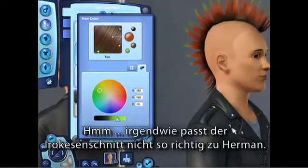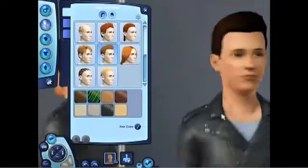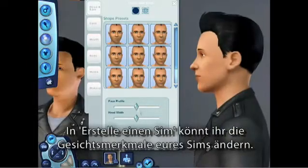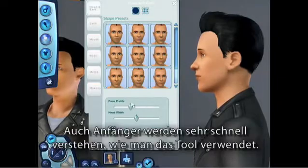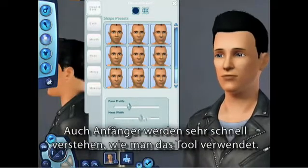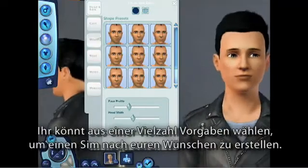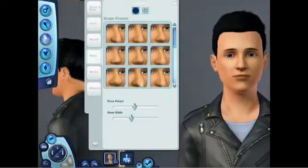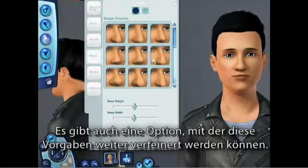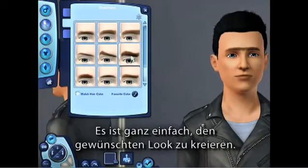You can really go crazy with this tool. I don't think Herman's a Mohawk kind of guy. You can modify your sim's facial features. If you're just getting started with The Sims, the tool is really simple to use. You can choose from various presets to create the sim you like, and there is an option that allows you to tweak these presets further. It's easy to create just the look you want.